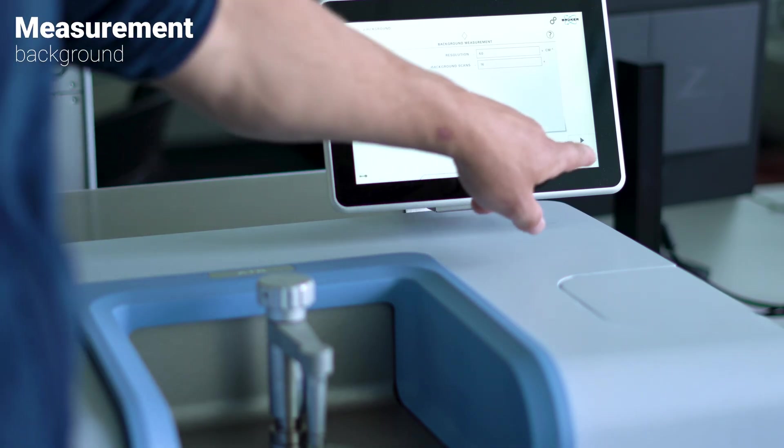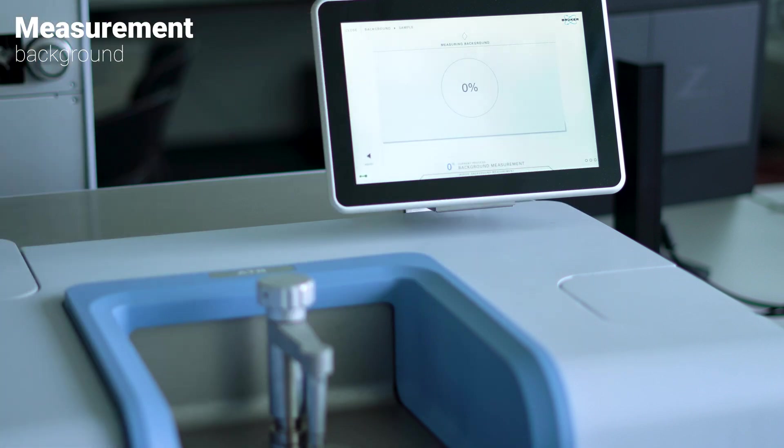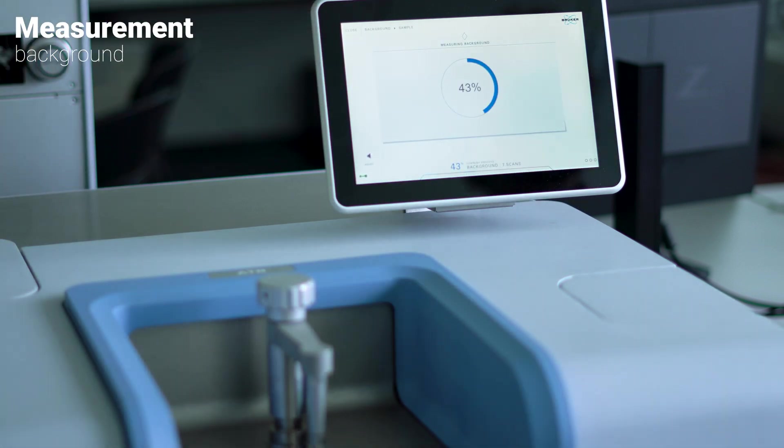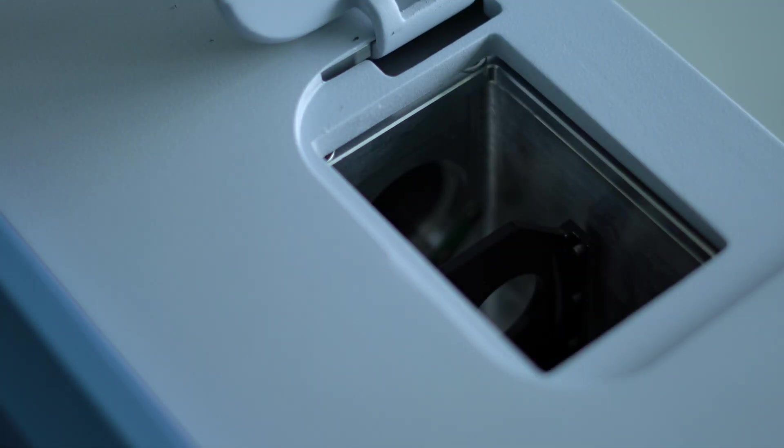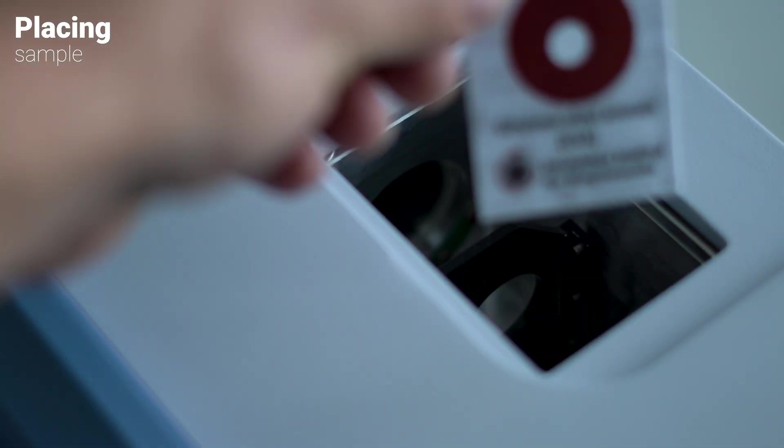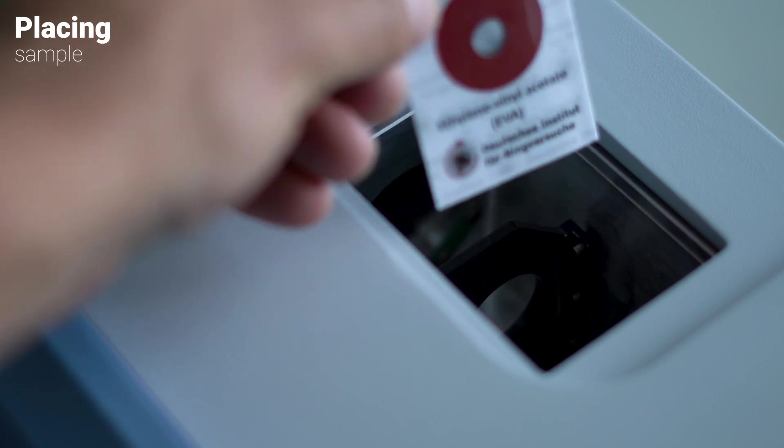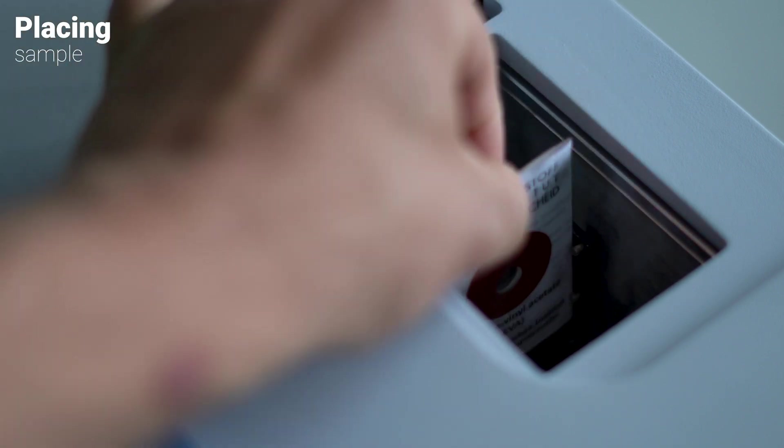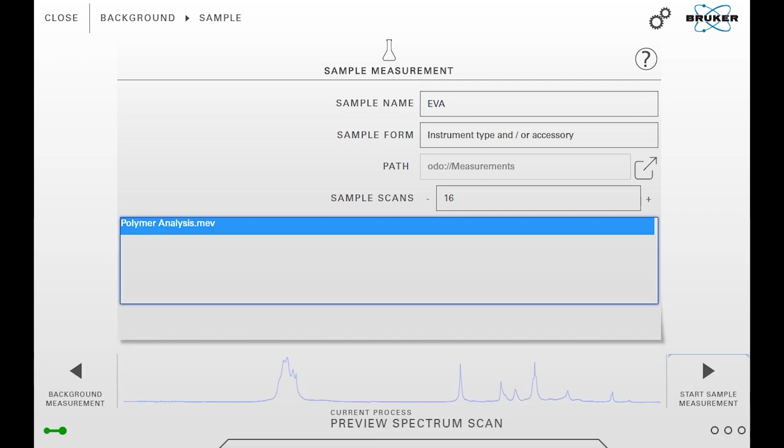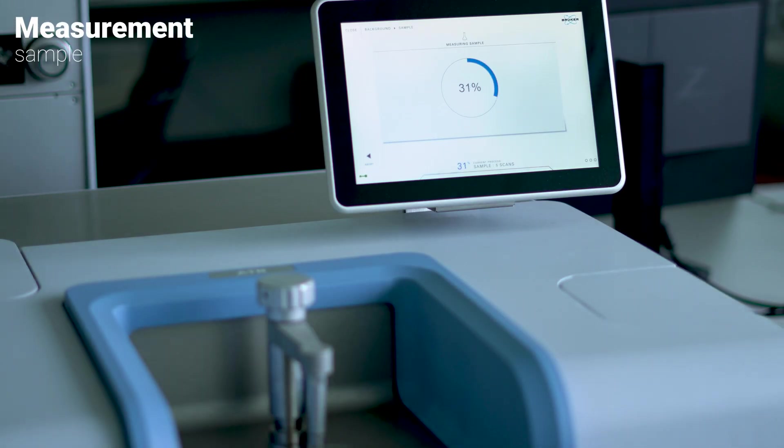Next, we collect the background measurement with an empty transmission channel. After that, we place the sample in the slot, name it in the software, select the correct MEV method, and start our sample measurement.